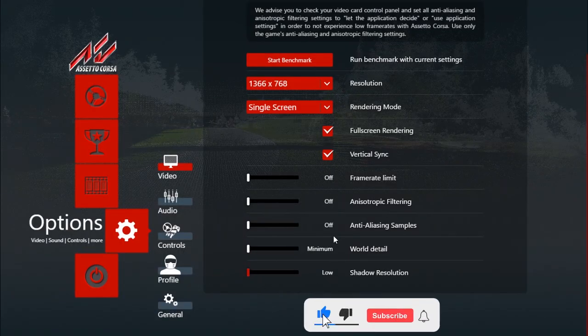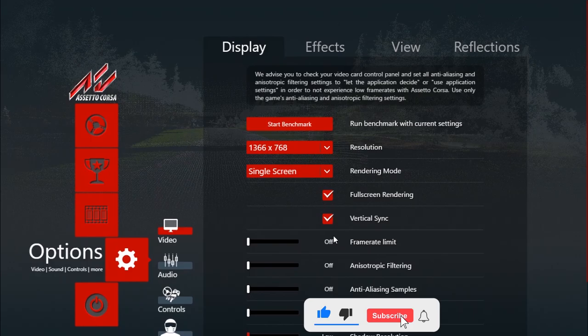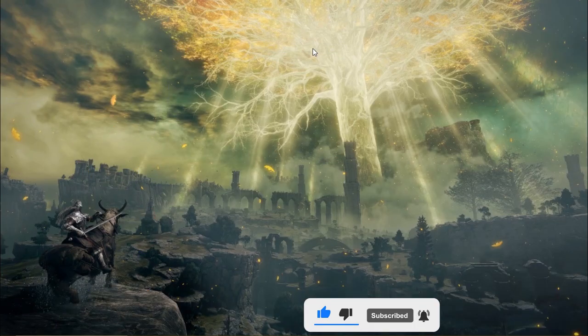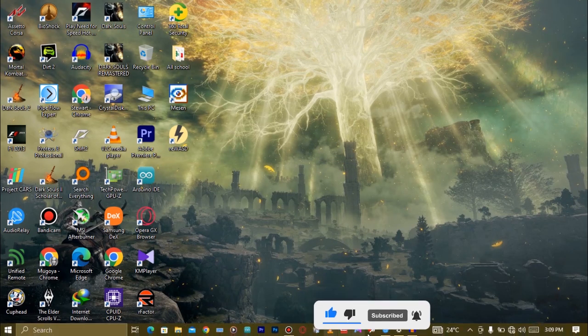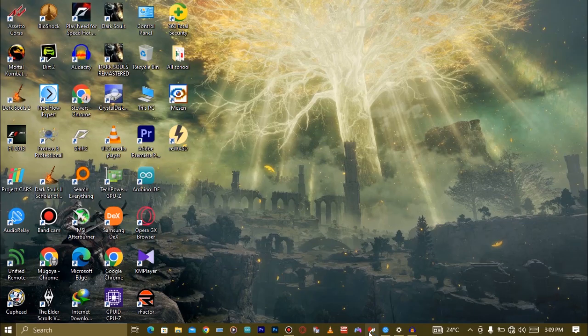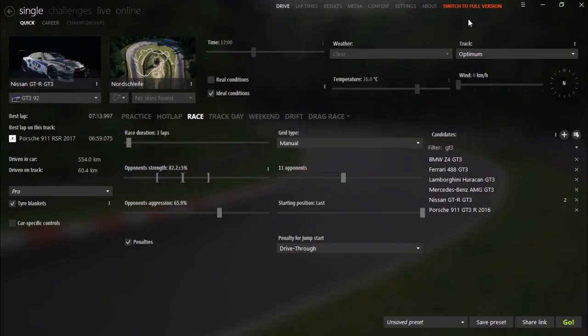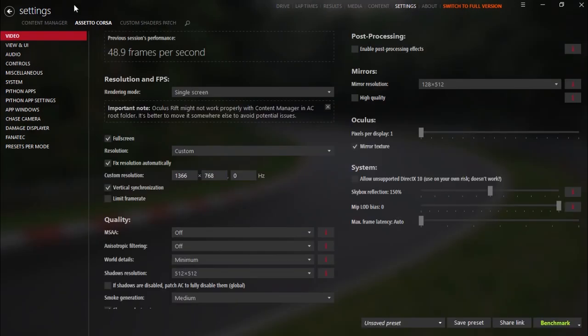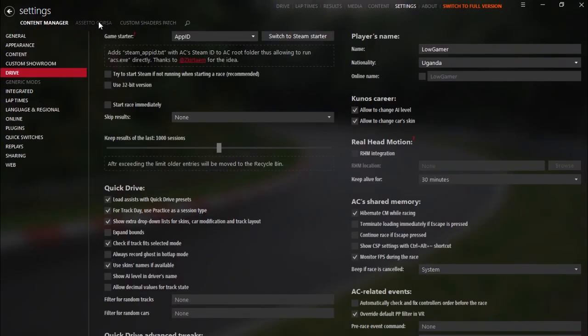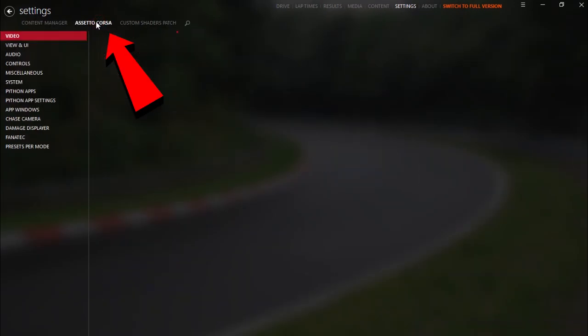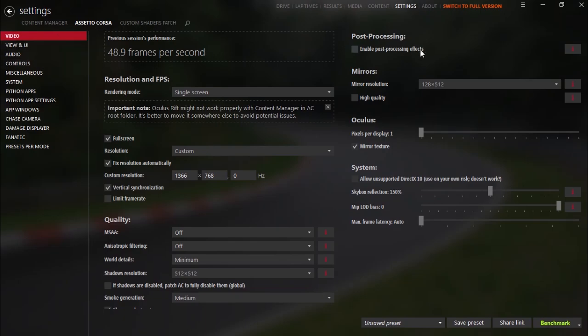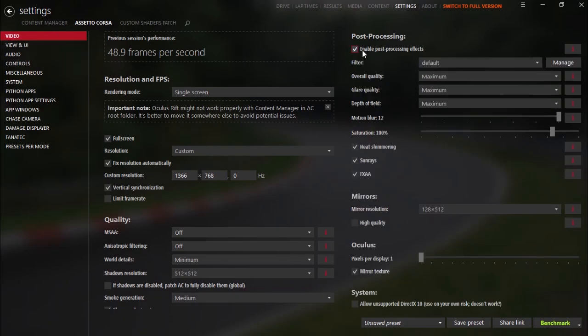Now for those using Content Manager, go ahead and open up Content Manager, go to settings on the top here, click on settings and make sure that you've selected Assetto Corsa settings. Also here make sure to disable post-processing effects.